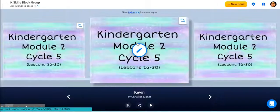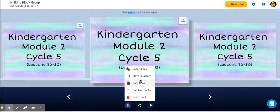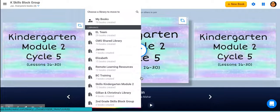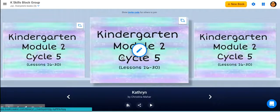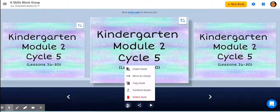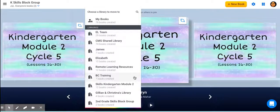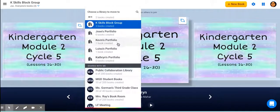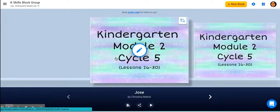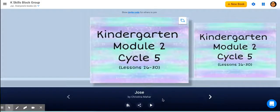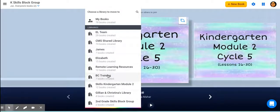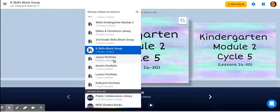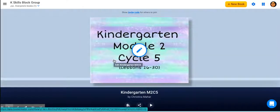I could do the same thing for Kevin — go to the book options and click move to library, find Kevin's portfolio and move it out. I'll do the same for Catherine, move it out of here and put it in her portfolio. Now we have Jose — I'm going to move it to his portfolio as well. Now I've kind of cleaned up my library and I still have cycle five.